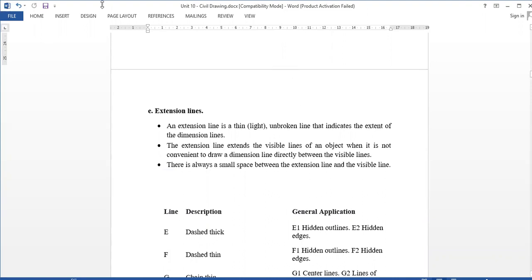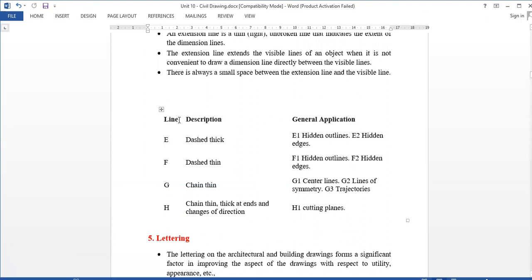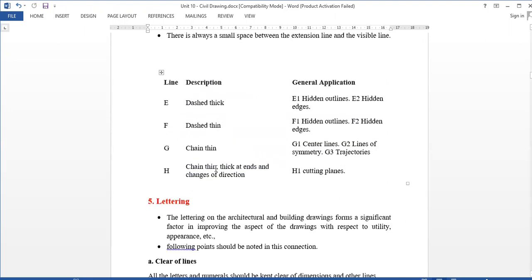Extension line. The cutting plane line — chain thin, thick at end. It should have a hatch. These are the applications and uses of lines in building drawing. The applications are clear.